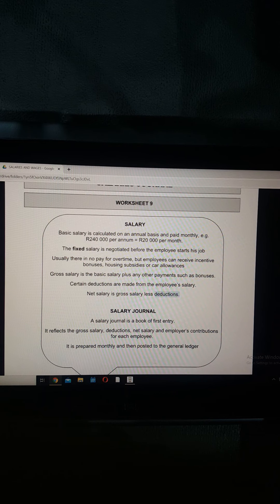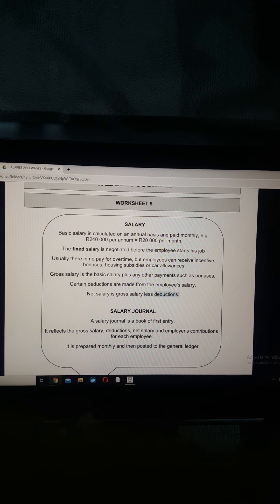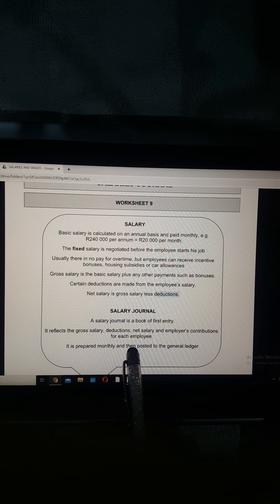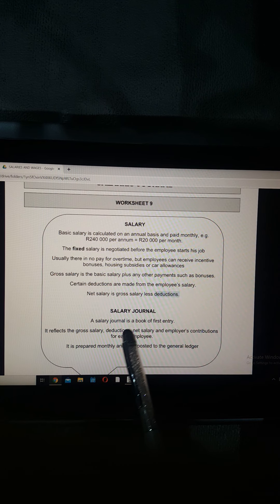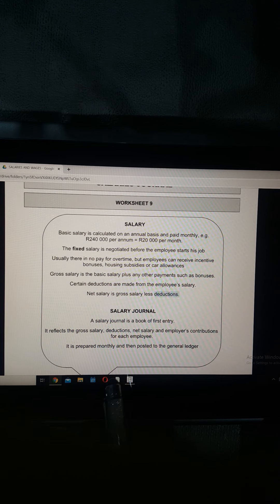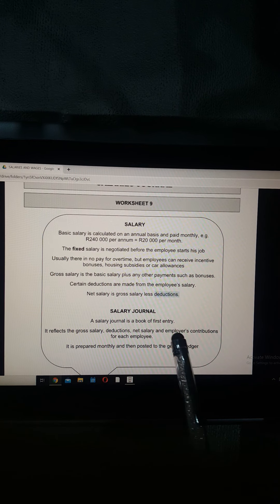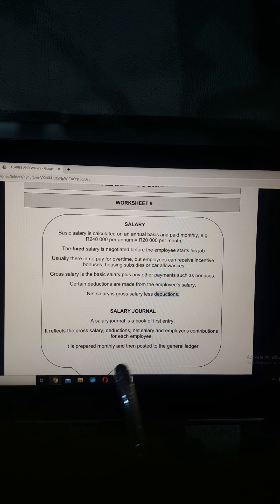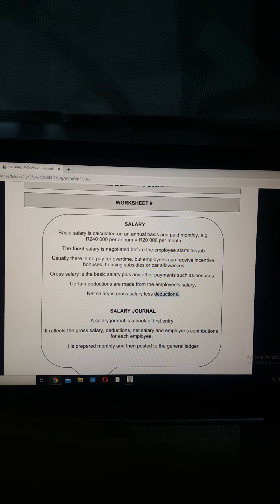The salaries journal, like a cash receipts journal or cash payments journal, is a first book of entry drawn up every month. The source document is a salary slip, which reflects the gross salary, deductions, net salary, and employer's contributions for each employee. We prepare the salaries journal monthly and then post it to the general ledger.